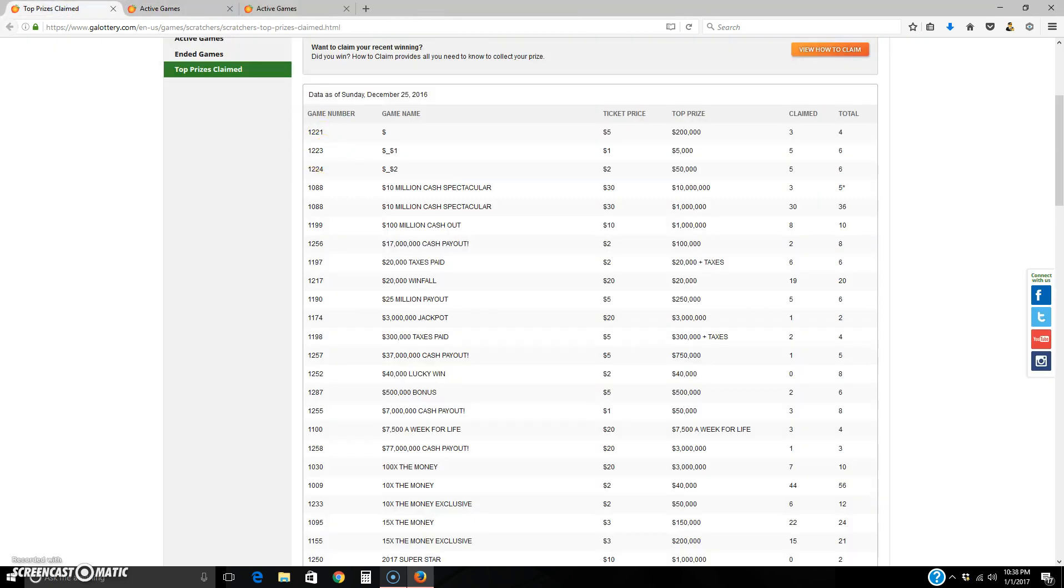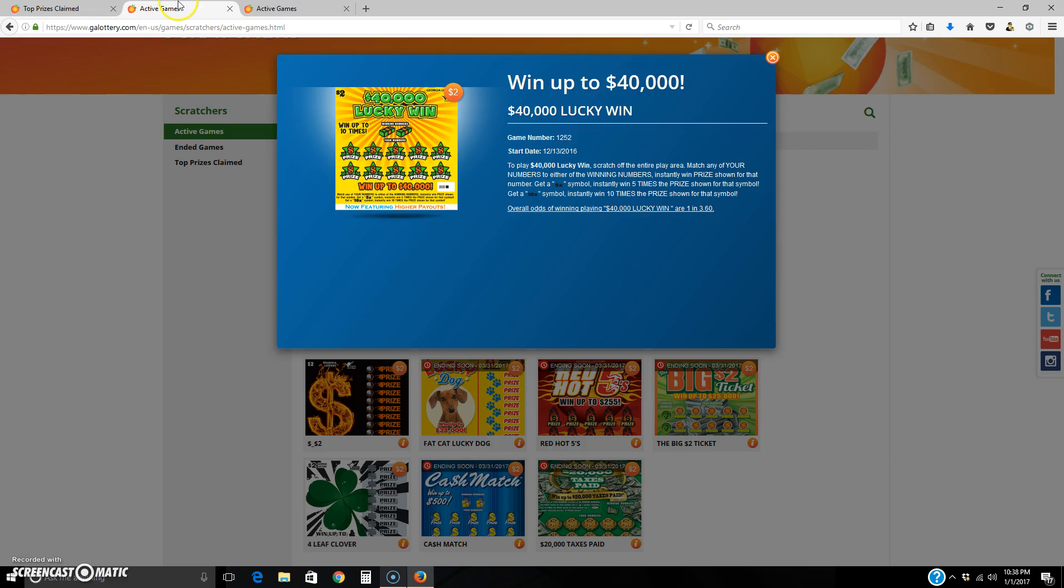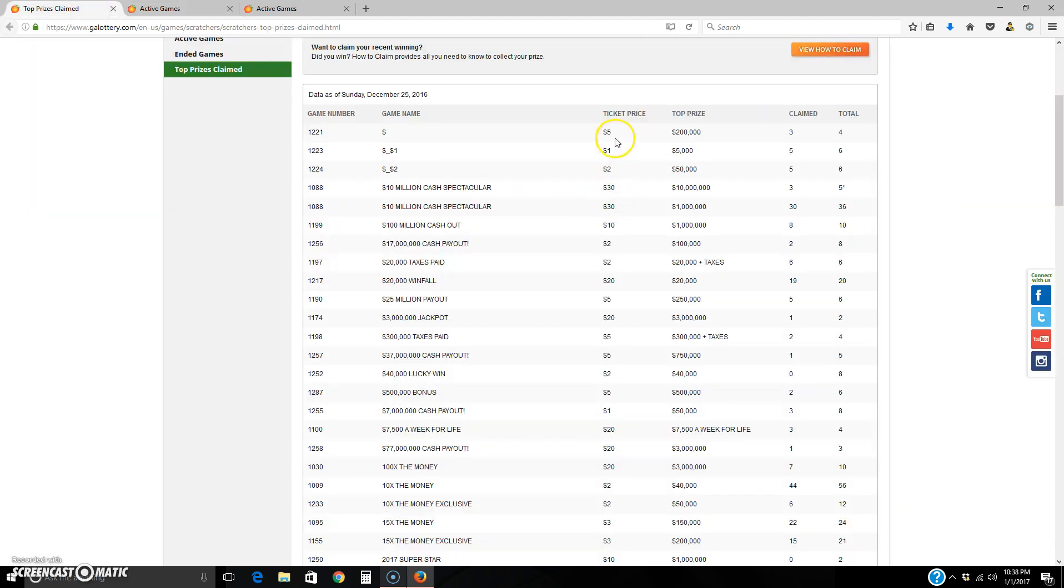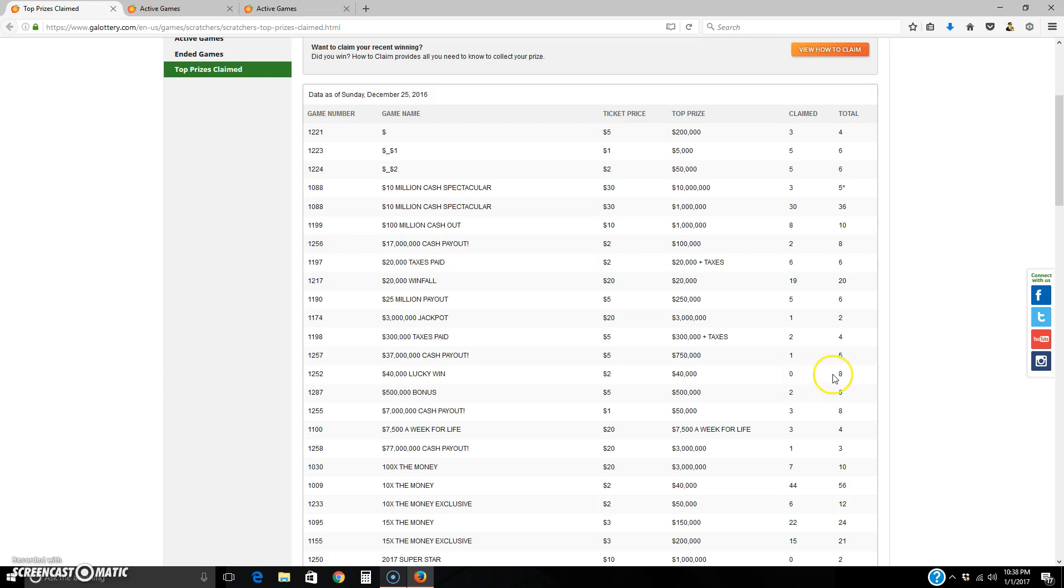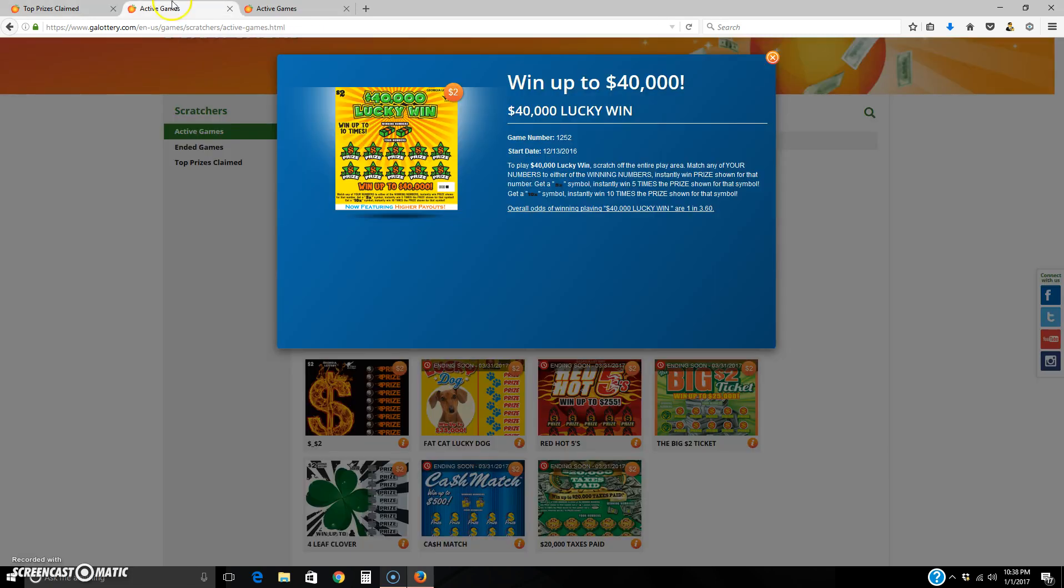So let's pull up another one. This is one I was looking at. It's called 40,000 lucky win. So I was going down it, I was just going down the roll and here it is. $2, 40,000. Look at this. Zero. Zero claimed, eight total big wins out there. That $40,000 is completely out there. So that's something you'd want to grab up.